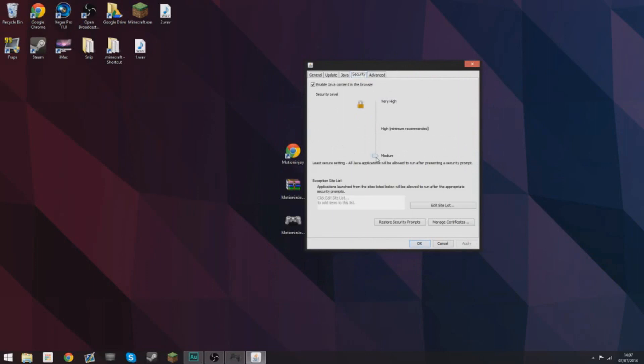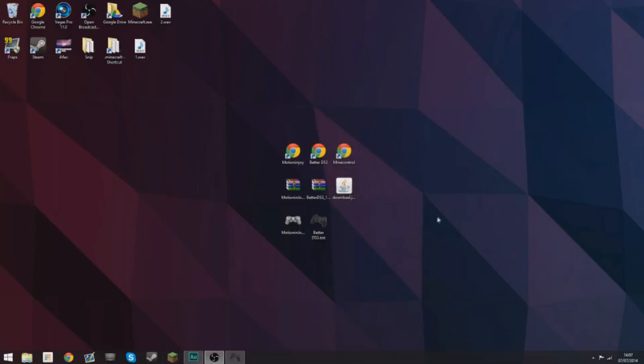Go over to security. Usually this will be at medium or high or very high even. Drag it all the way down to medium and select OK. As long as it's down there, select OK.